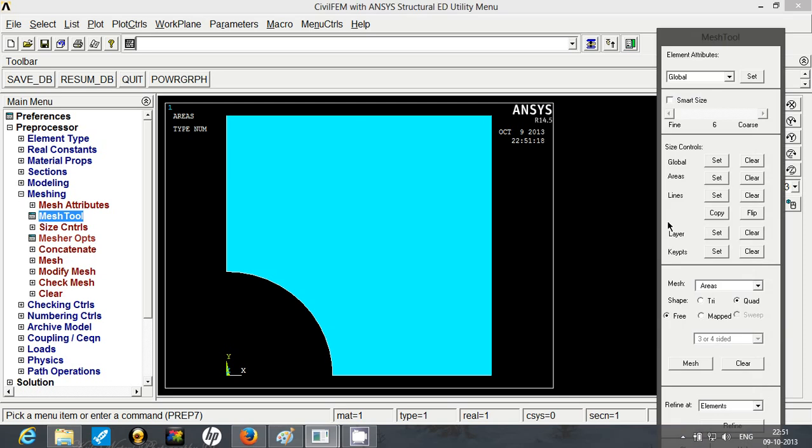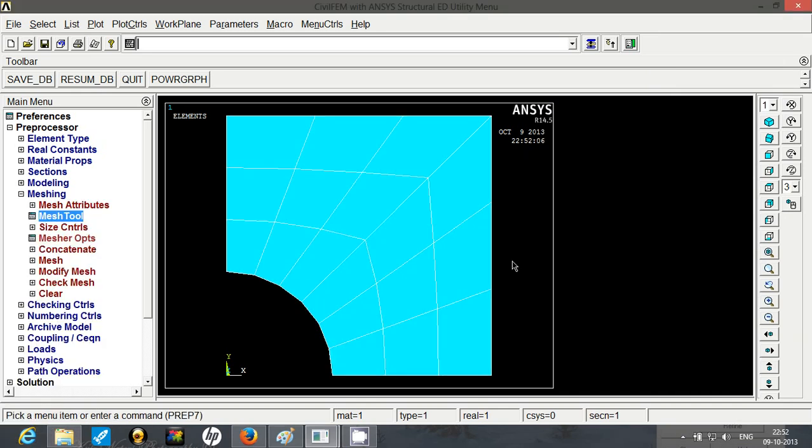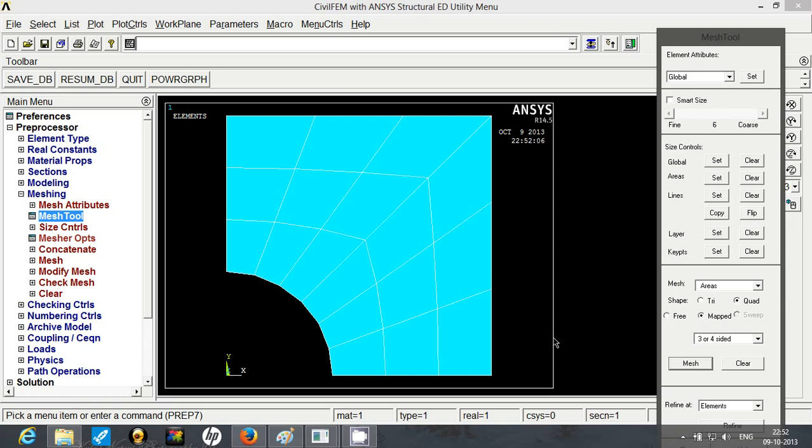Now we will mesh it, go to mesh tool. Since we have mapped it, go to mapped and click on mesh, click on area and click on OK. So it will mesh it. The mesh is not so good.